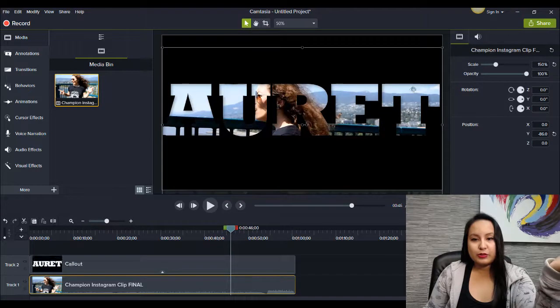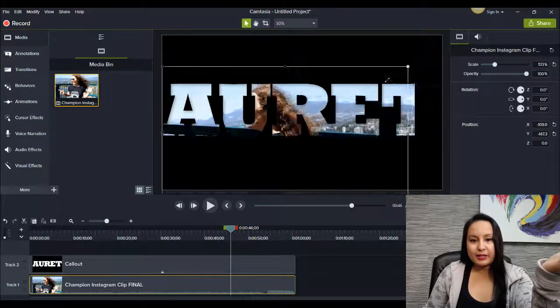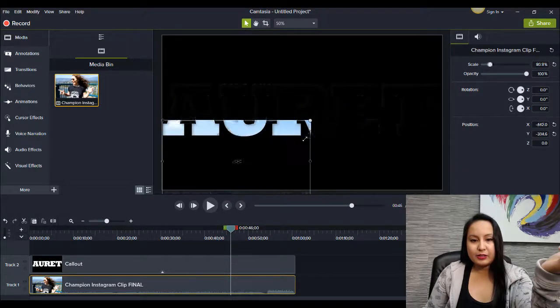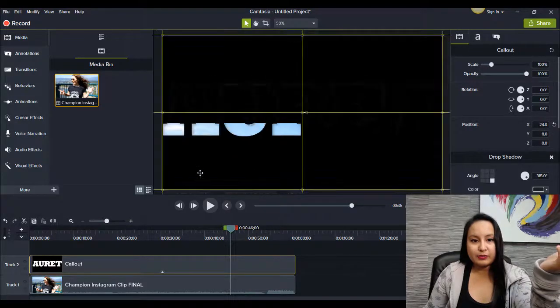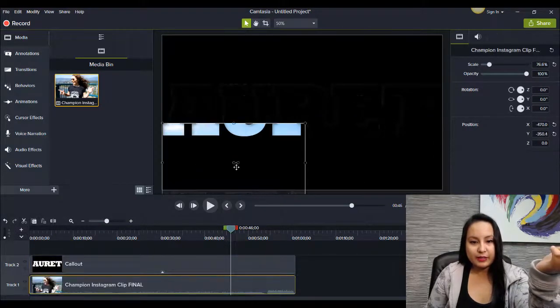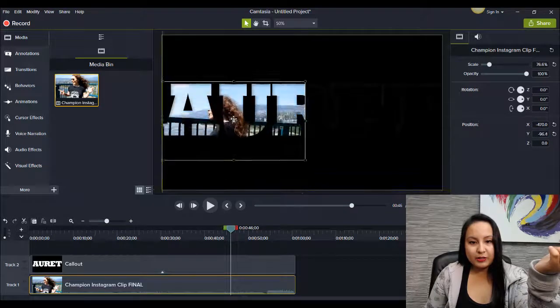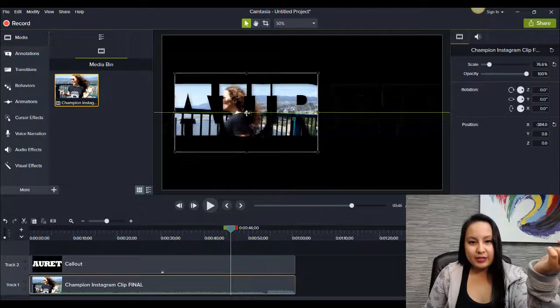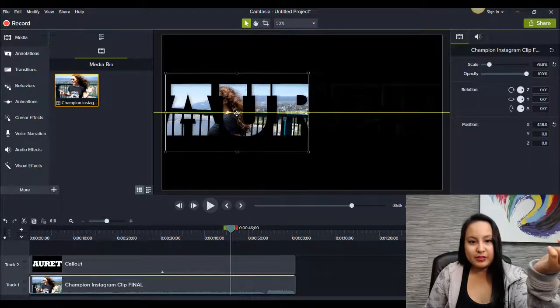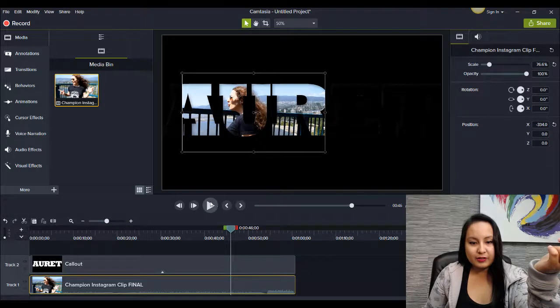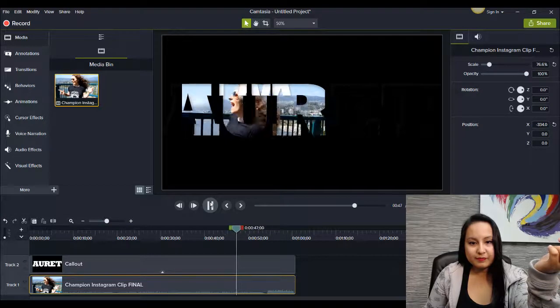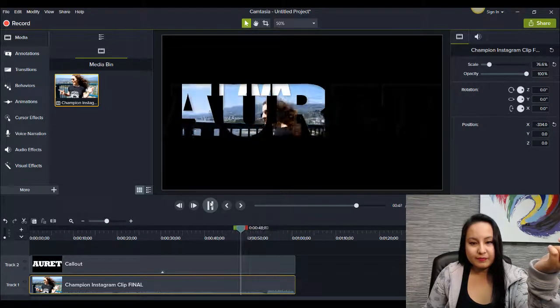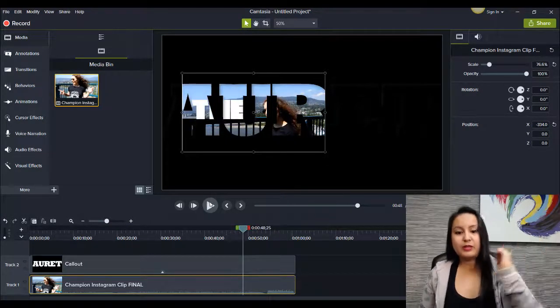You can also do something like making it a lot smaller. Oops, I moved that. Hold on one second. Making it a lot smaller. And then just fitting only part of it right here. So that looks cool as well.